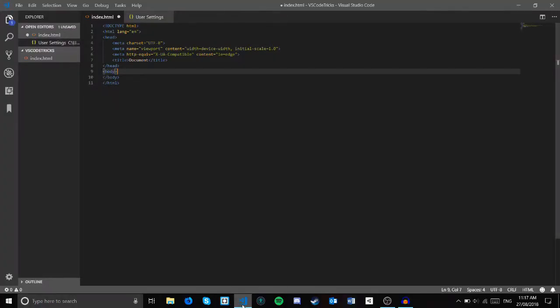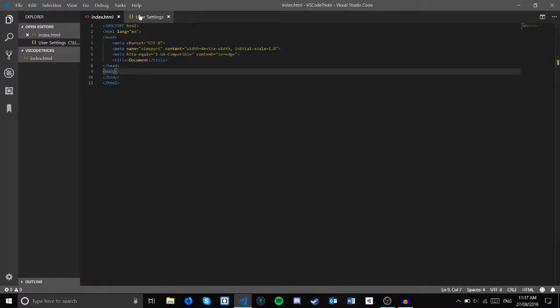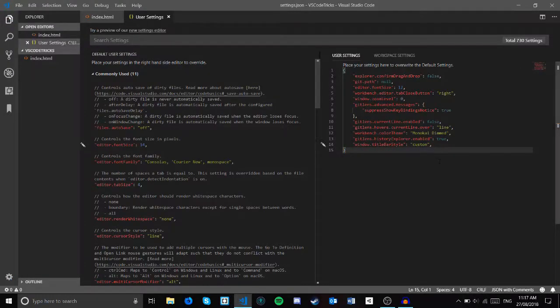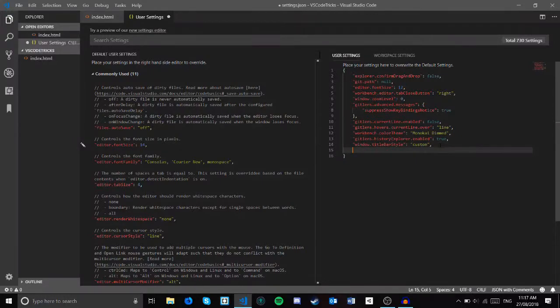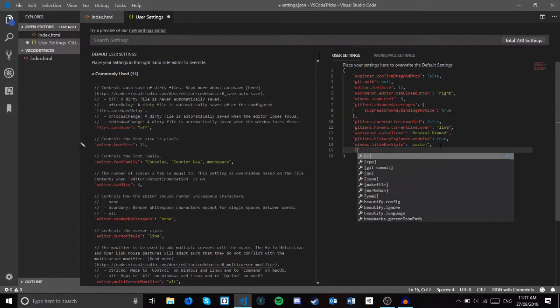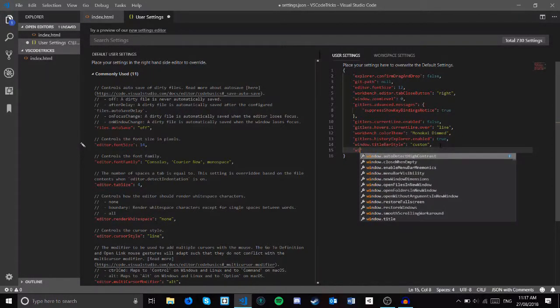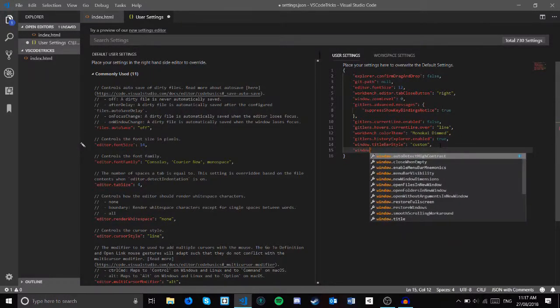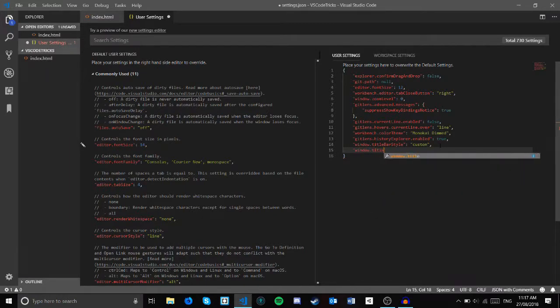So the next trick is another trick to make your window look nicer. You're going to want to head back into settings, then underneath window.titlebarstyle, add window.title. Now you have a few options.